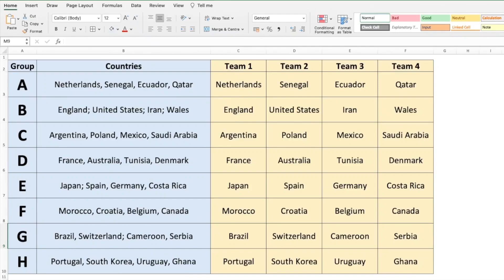Hey there everyone, welcome to Technisha. In this video I'm going to show you how to split data in a single cell to multiple cells using a single Excel function. Let's get started.